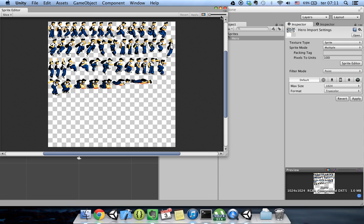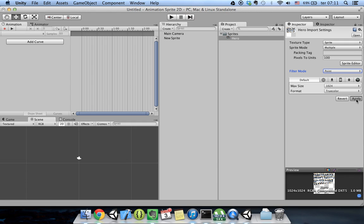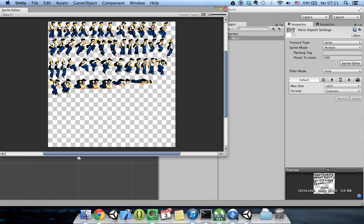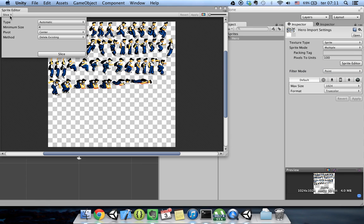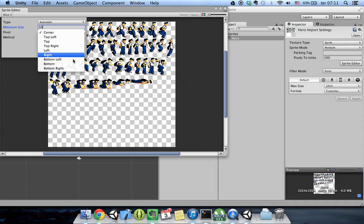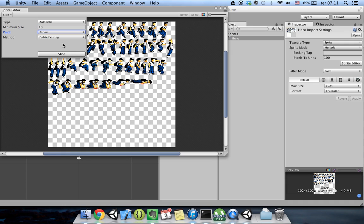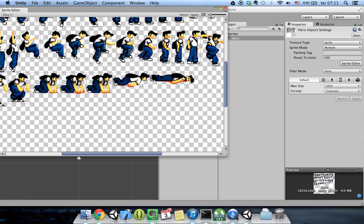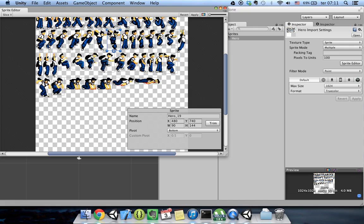I still got the warning because I hadn't applied the settings. Now that I've applied them, I can open the sprite editor again and slice it automatically using the automatic mode. I'll set a minimum size of 10 pixels because every image I have is at least 10 pixels wide or tall. Now I have all my images sliced separately.